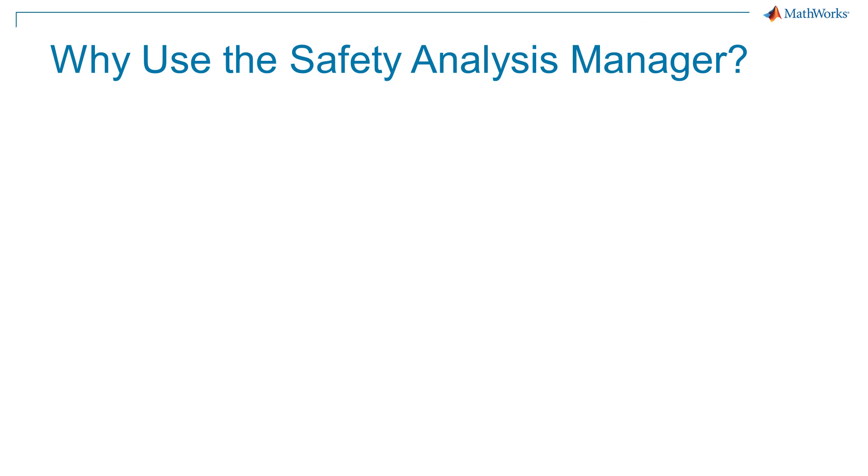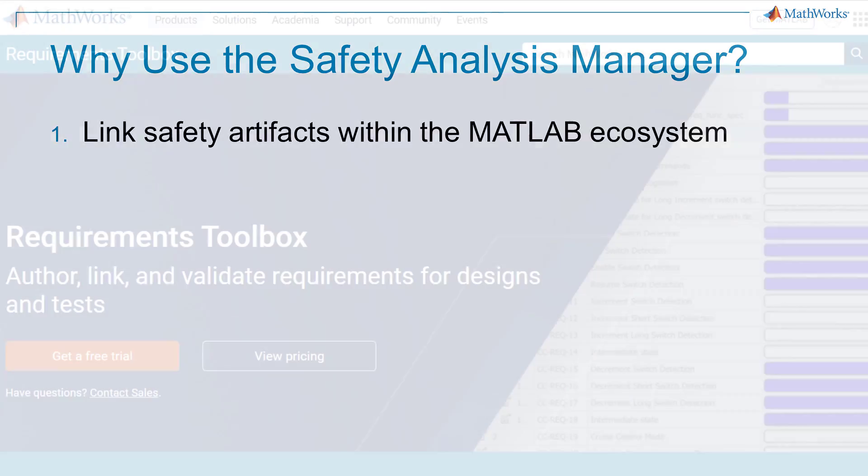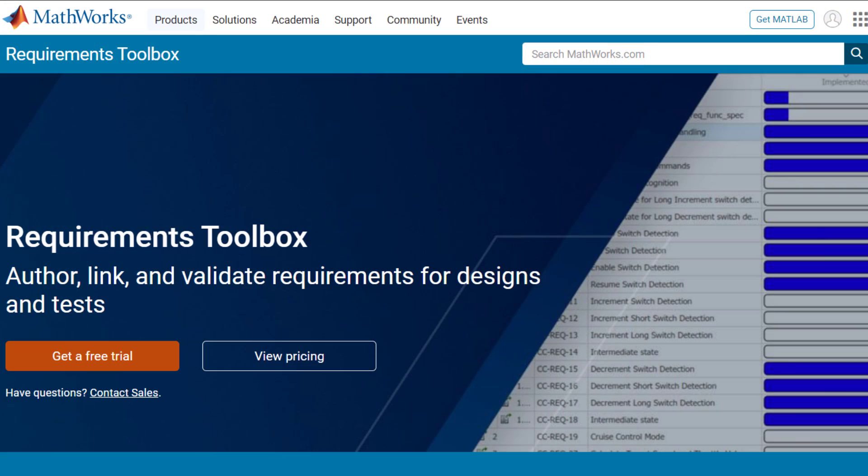The Safety Analysis Manager provides three primary benefits. The ability to link safety artifacts such as an FMEA spreadsheet to various artifacts in the MATLAB ecosystem such as requirements, model elements, and test cases. This uses the Requirements Toolbox product.